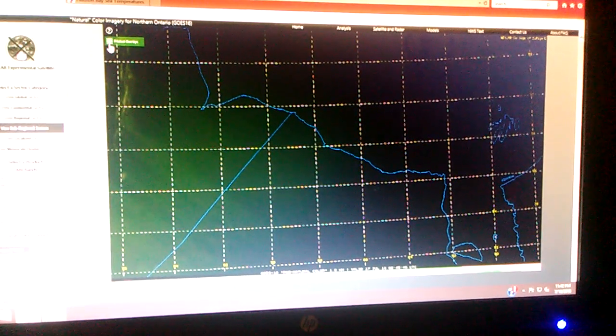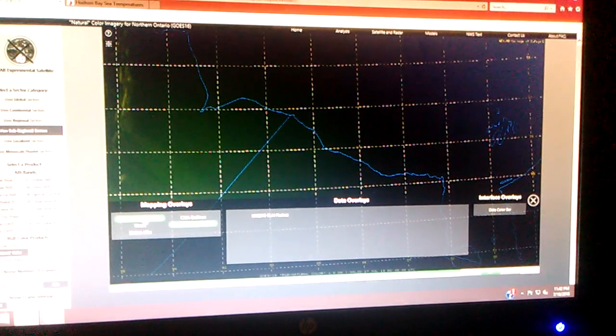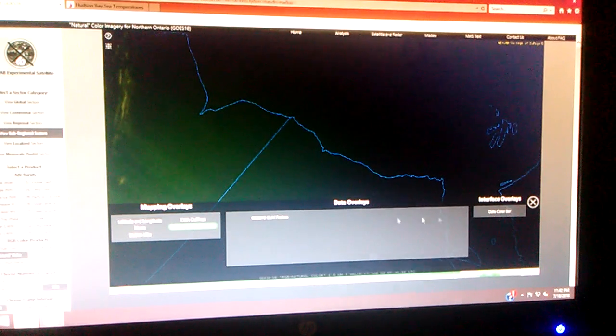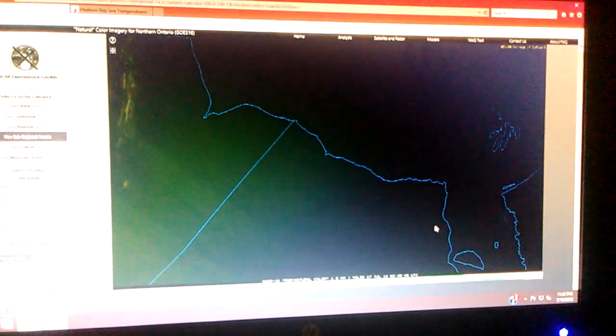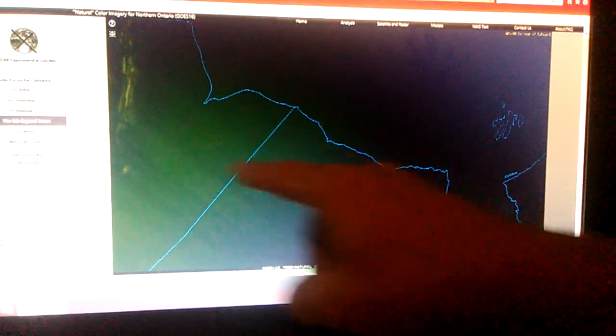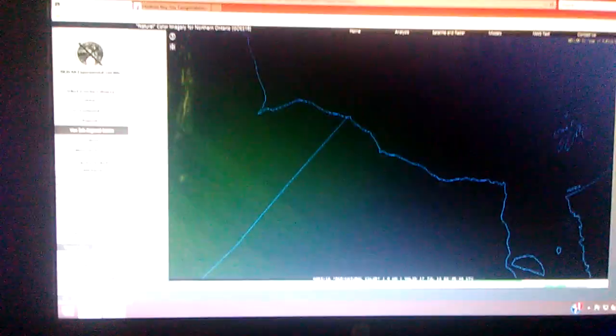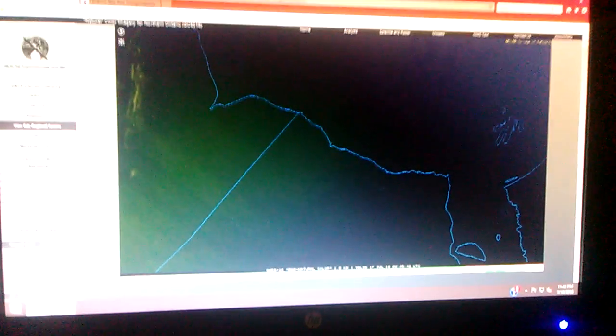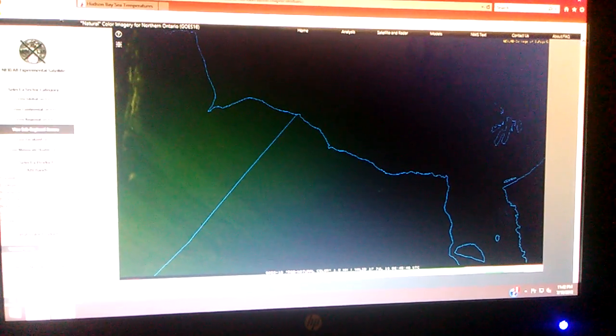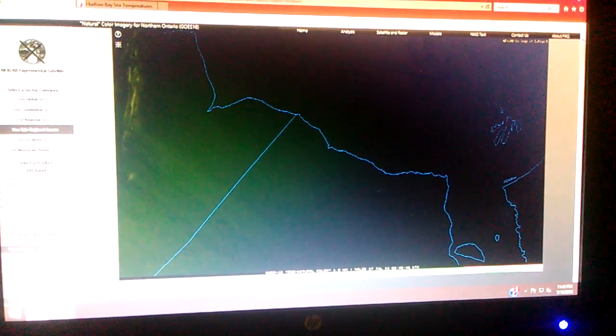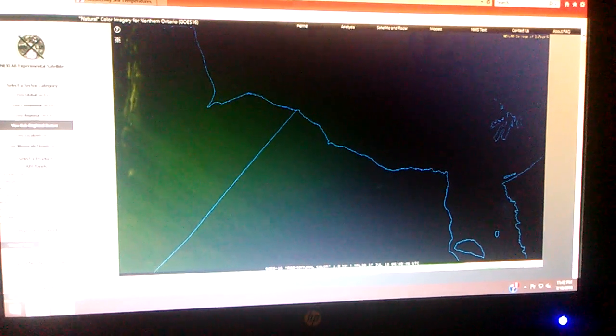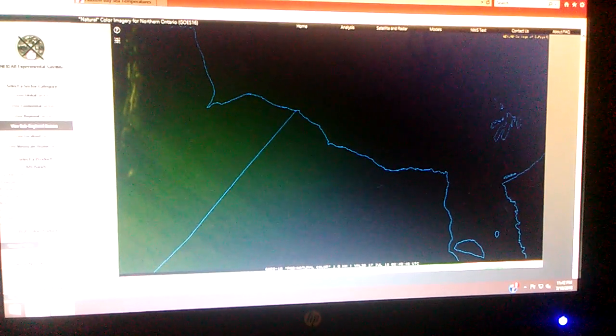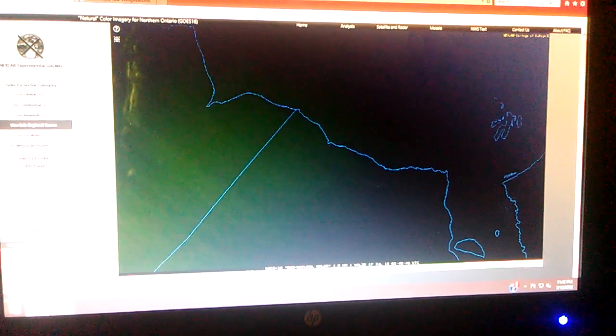I'm going to get rid of the longitude latitude. Now you see the shadows coming down from this direction. Now that's sunset, actually.